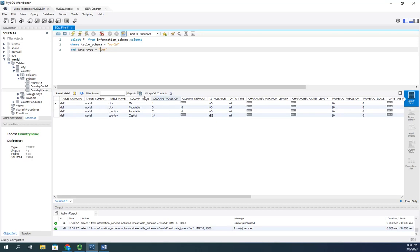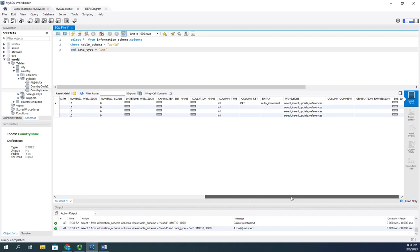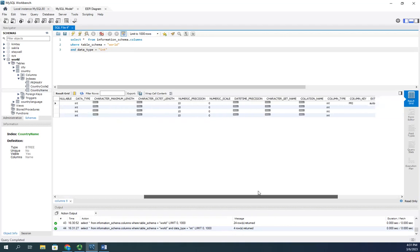what the column name is, what the position is, and the data type is integer. I can query and filter based on anything that we see here. Show me all of my primary keys.